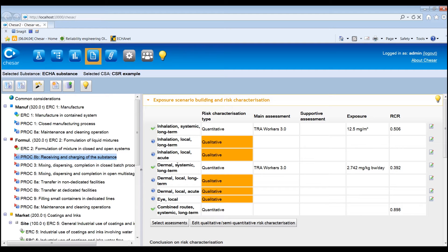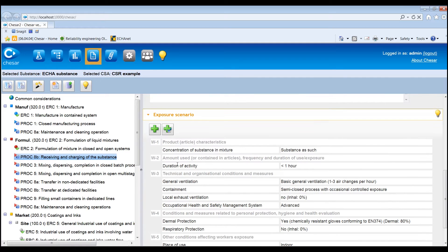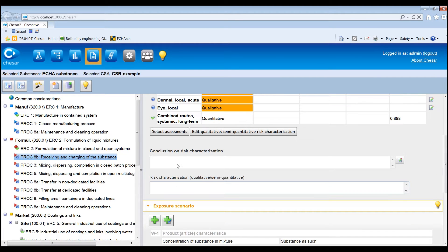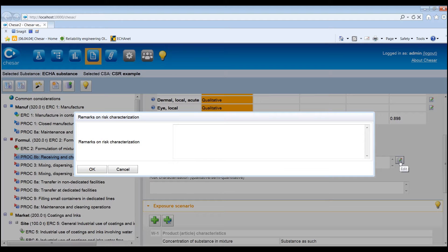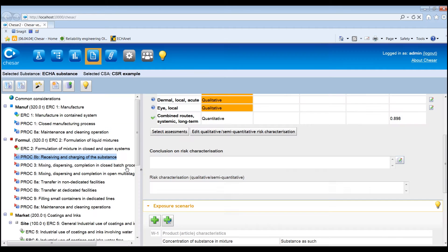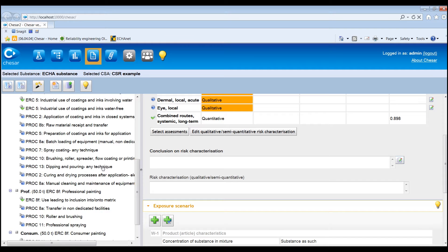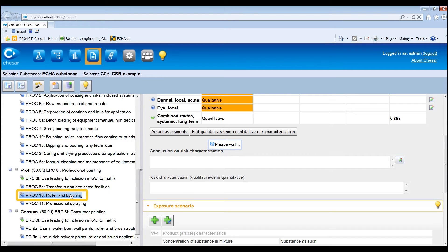The exposure scenario section displays all the conditions of use and risk management measures. If additional information is needed to further substantiate the risk characterisation, you can edit the field Conclusion on the Risk Characterisation. The content of this field will be reported in the CSR at the end of the related contributing scenario.